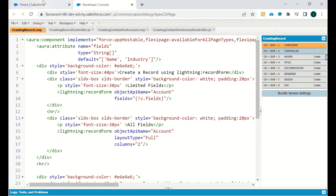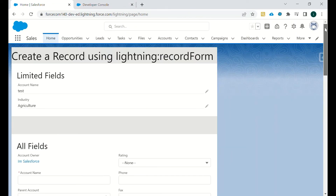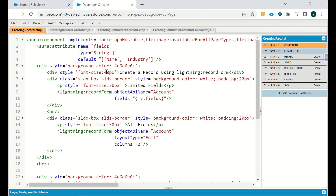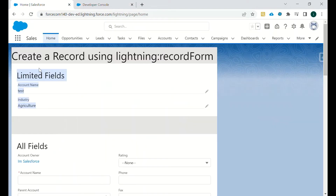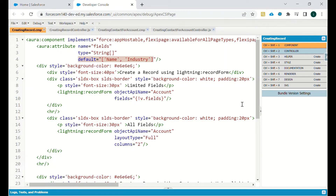For the first part with limited fields on the layout, as you can see we are using lightning:recordForm with object name set to Account. In the fields attribute, we have defined specific fields and given default values — only two fields are defined, which is why only two fields are shown.